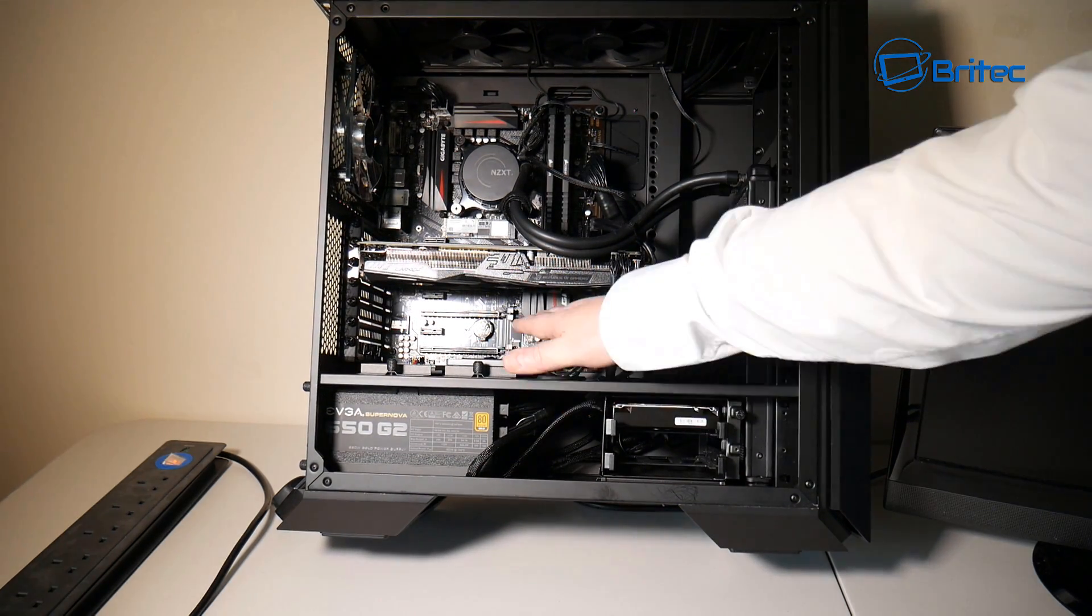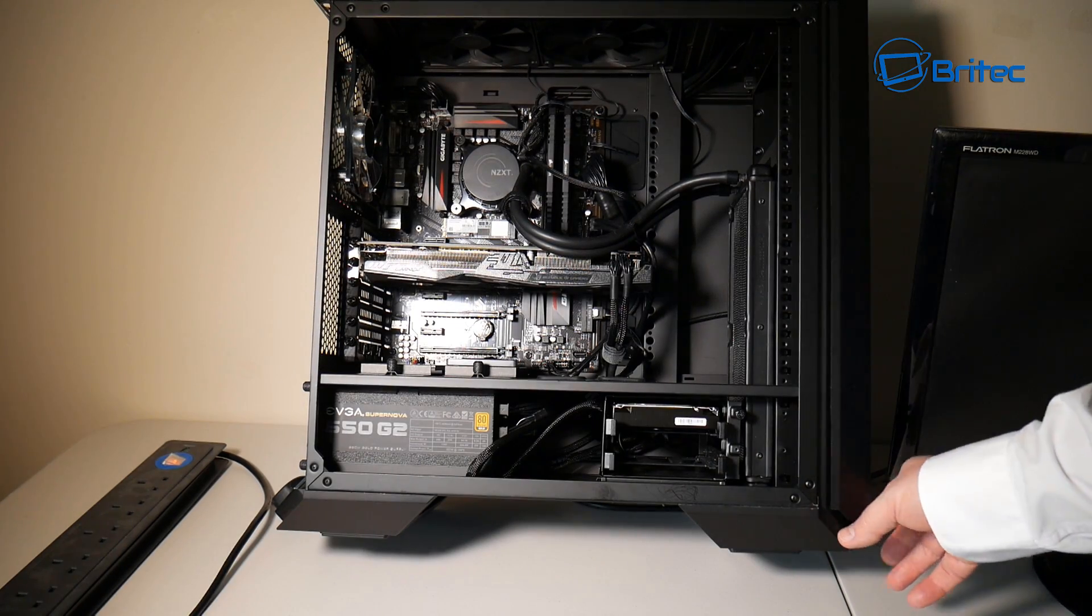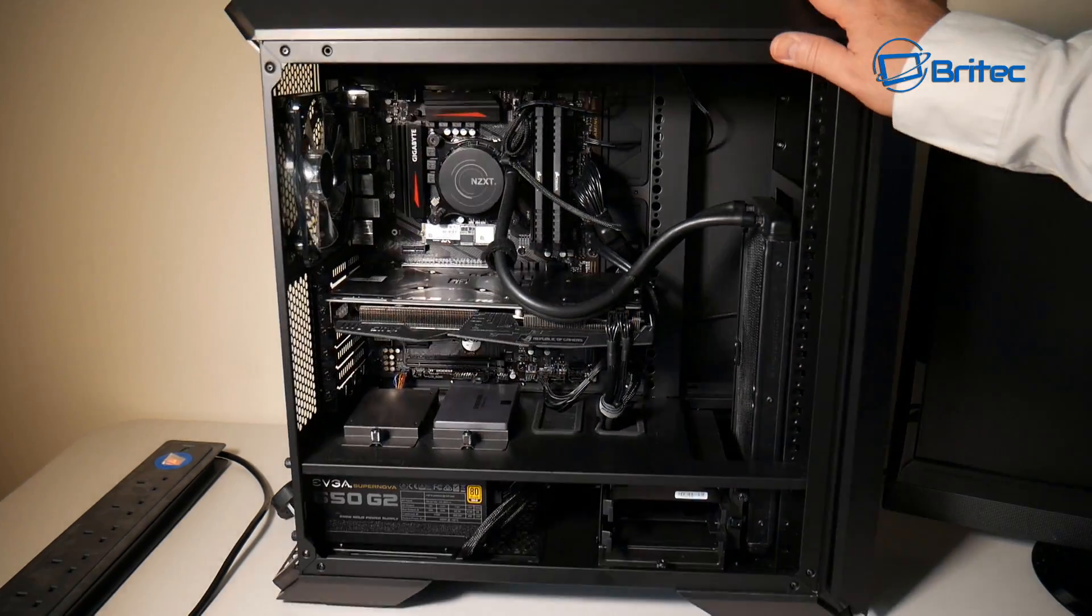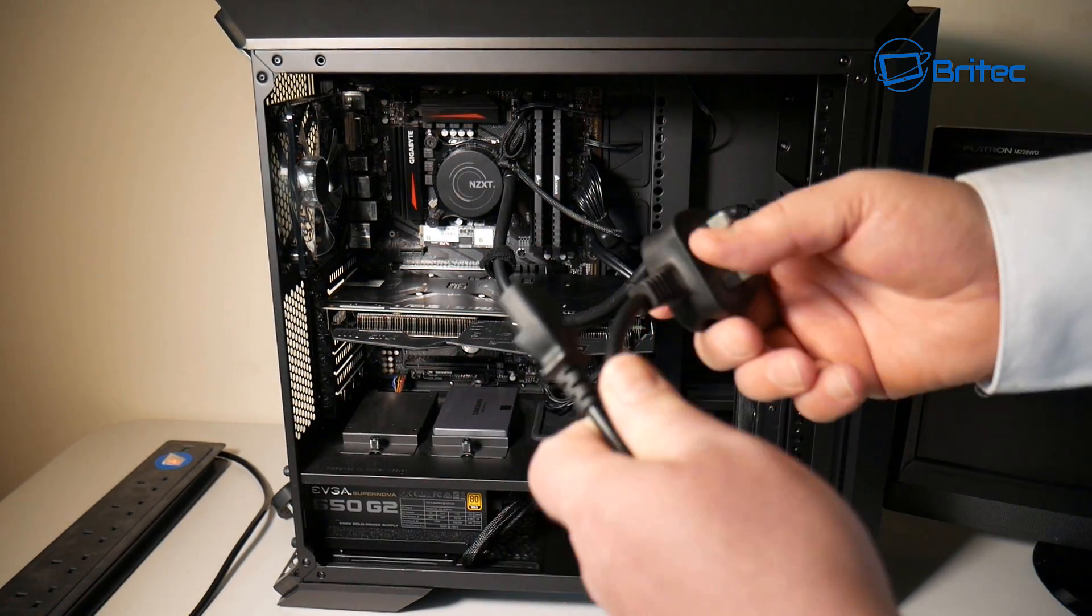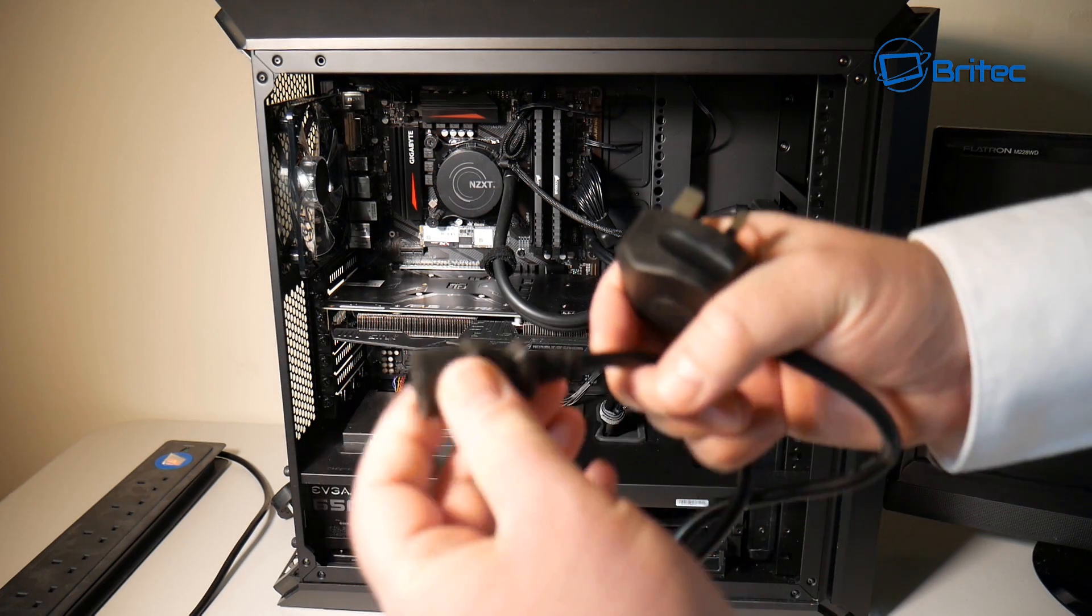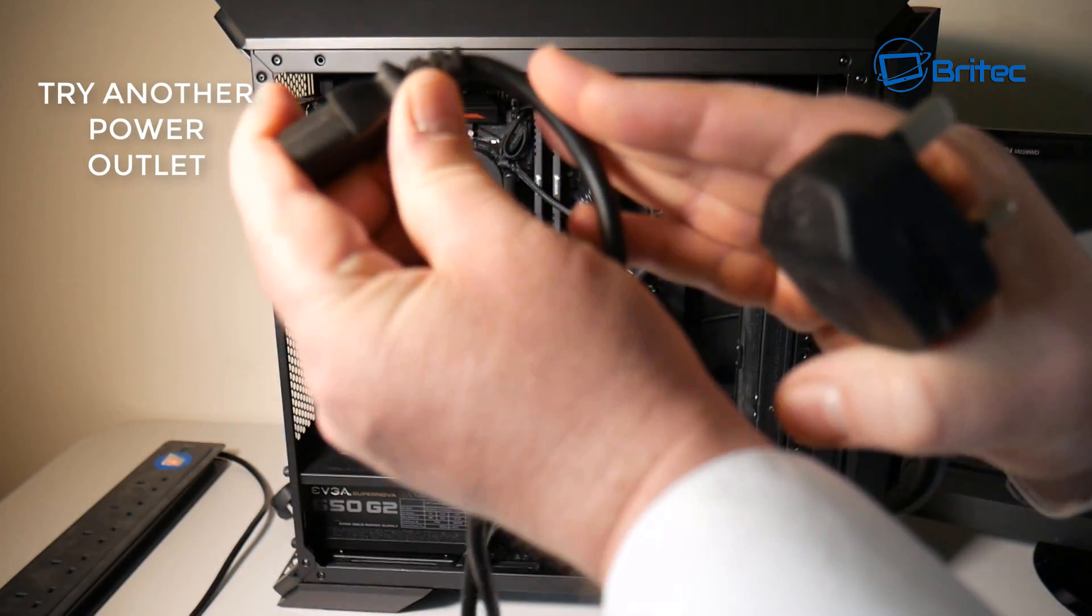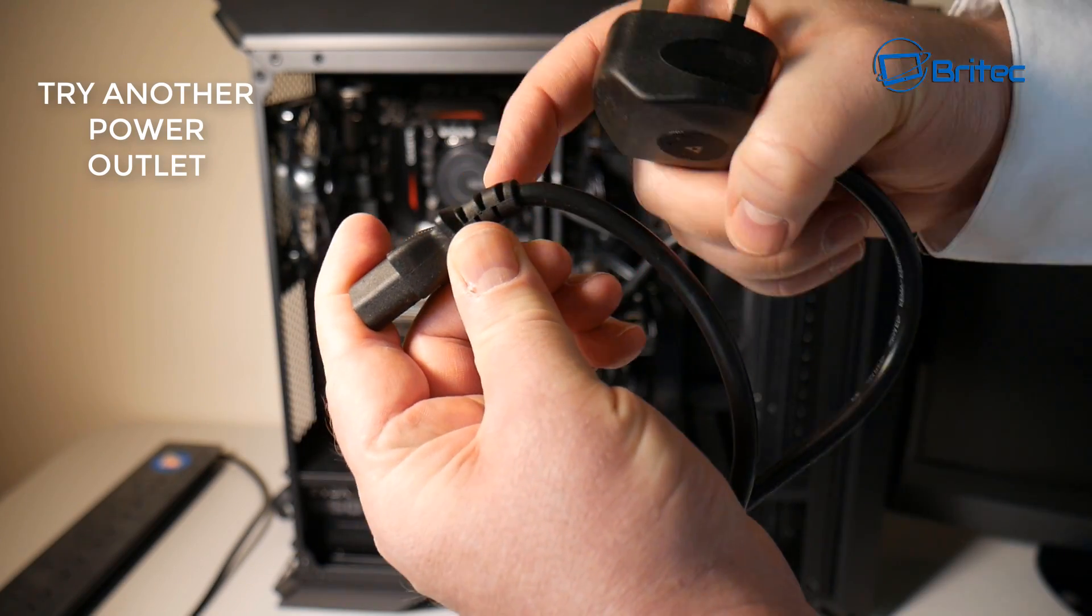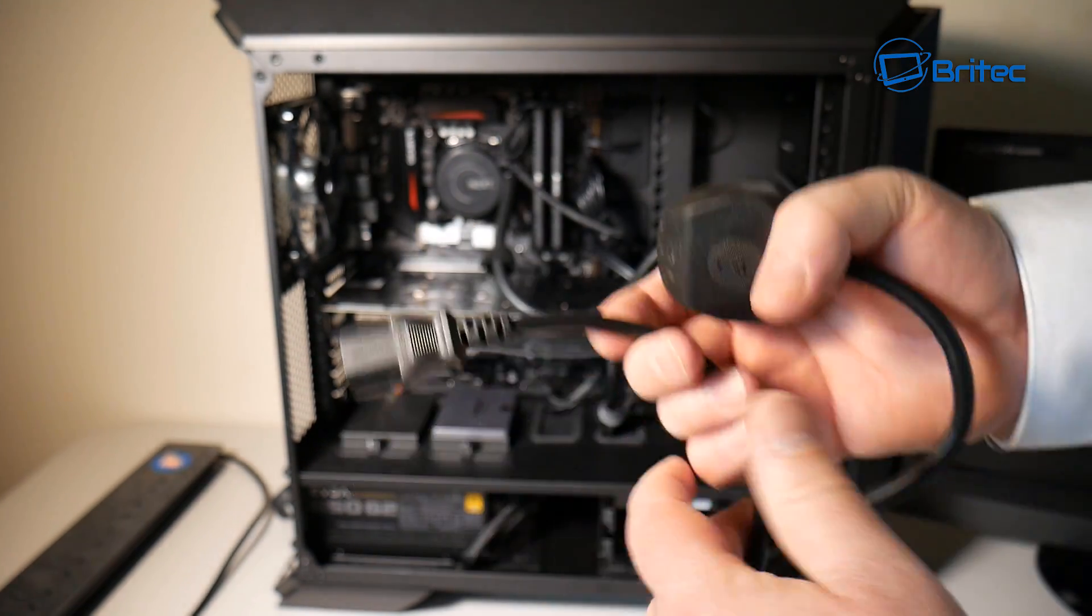Another thing that you can do is check your power cable, which is this cable here. Now this is the first thing that I check. Sometimes these break. Sometimes people have them in cabinets and it's bending over like this and this part breaks inside here and you'll get no power.